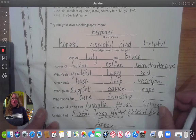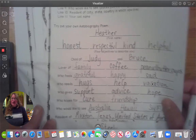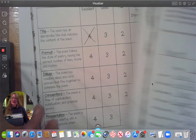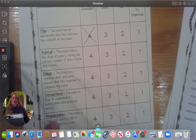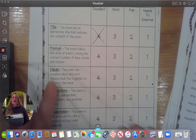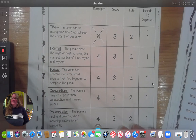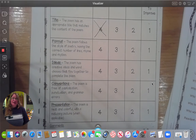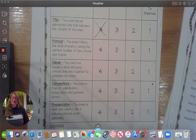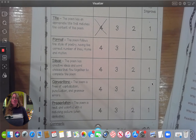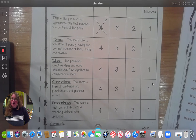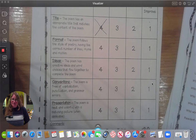Format: the poem follows the style of poetry, having the correct number of lines, rhyme, and rhythm. If you followed the directions for writing your poem and you copied it just like the example, then you're going to give yourself another four points. So you're doing awesome!